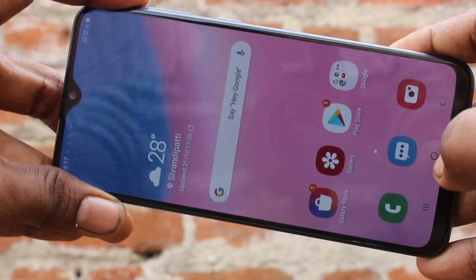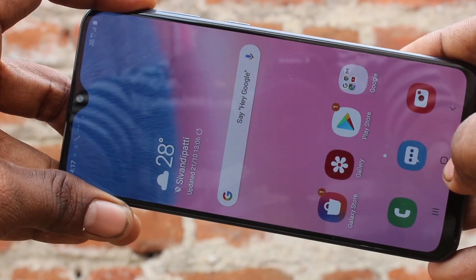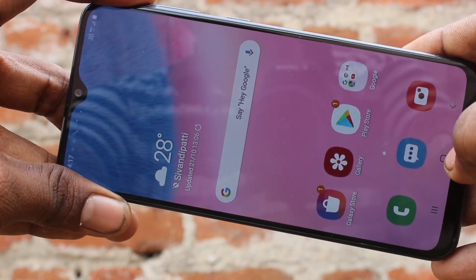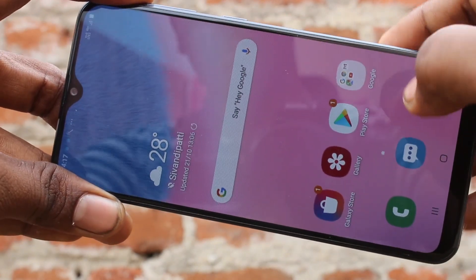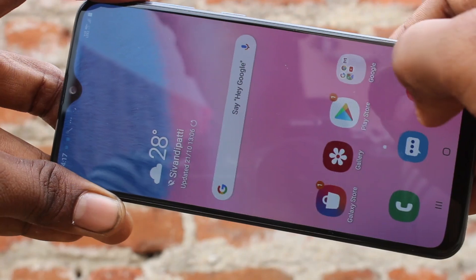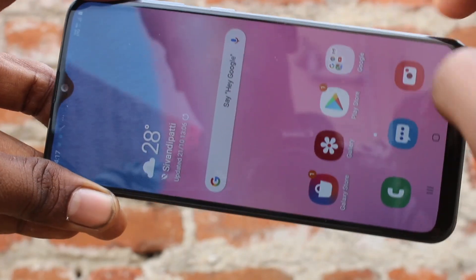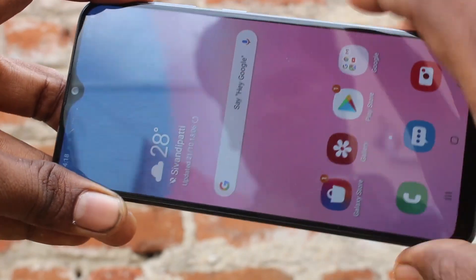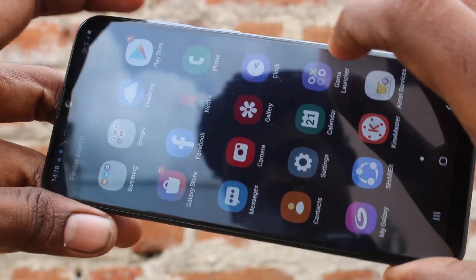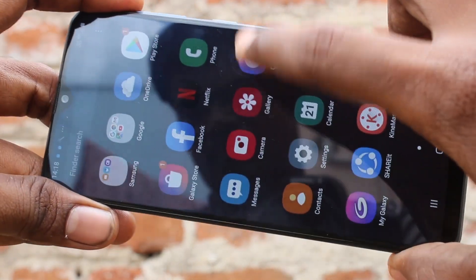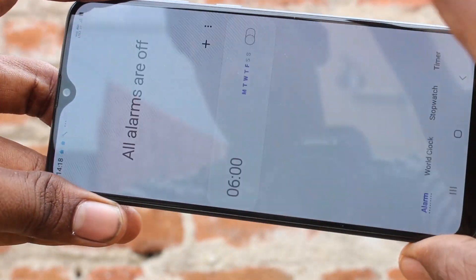First of all, go to the home screen of our phone in the A30s and click on Clock.